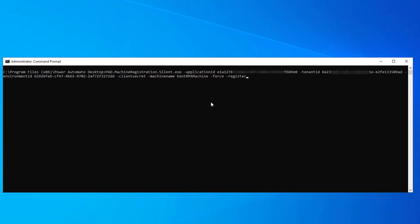So what we're going to do here is we're going to call that same machine registration dot silent dot exe. We're going to provide our application ID that we saw in the Azure portal. We're going to provide that tenant ID that we saw in the Azure portal. We're going to provide that same environment ID that we did in the last example. We're going to indicate that a client secret will be used as an authentication mechanism. We don't provide the client secret just yet. We're going to see that being prompted for us shortly.